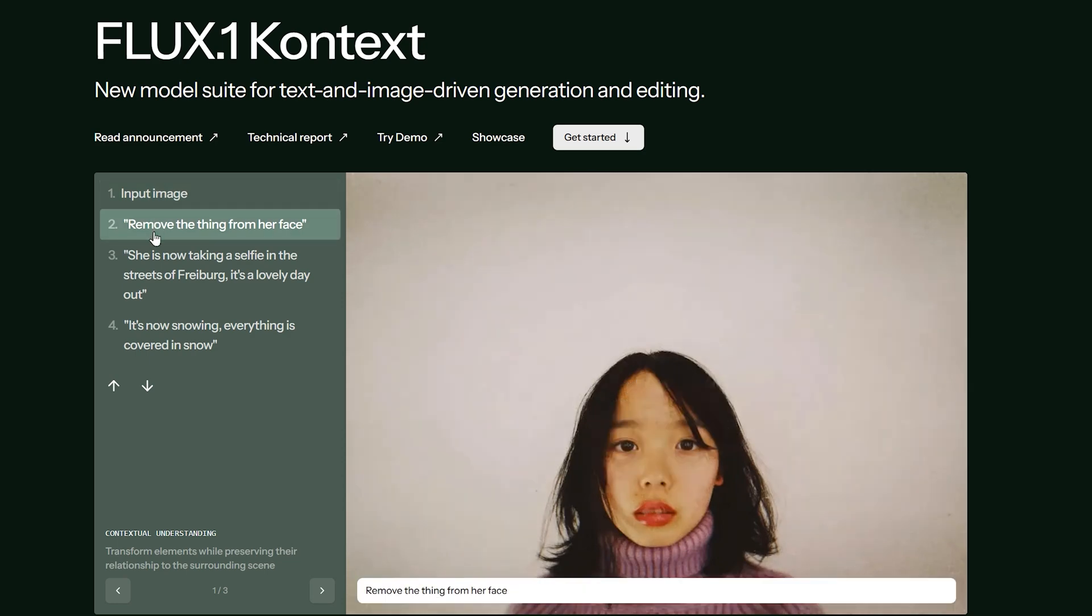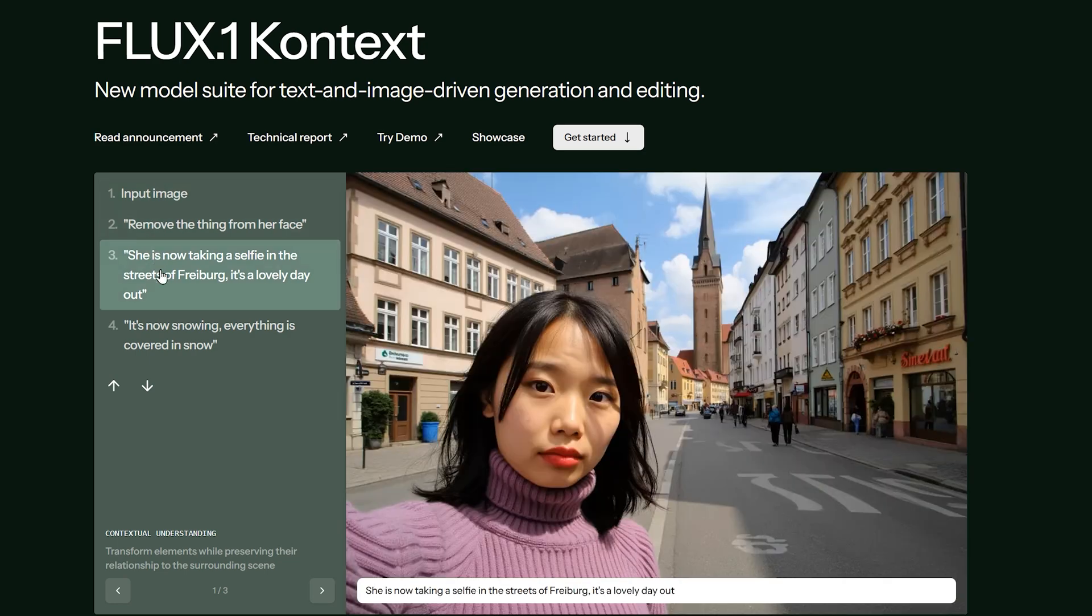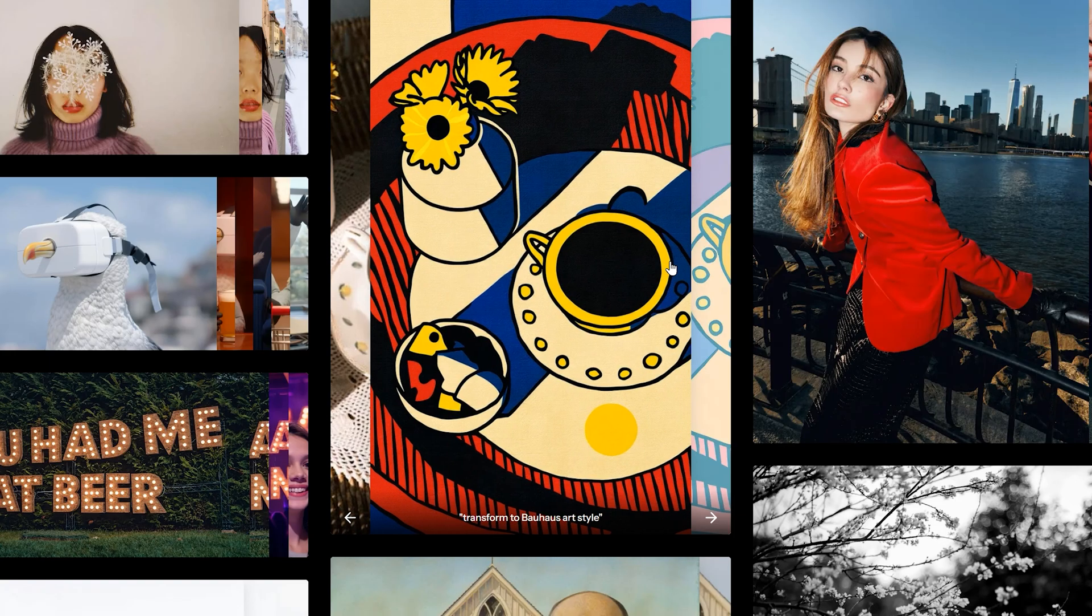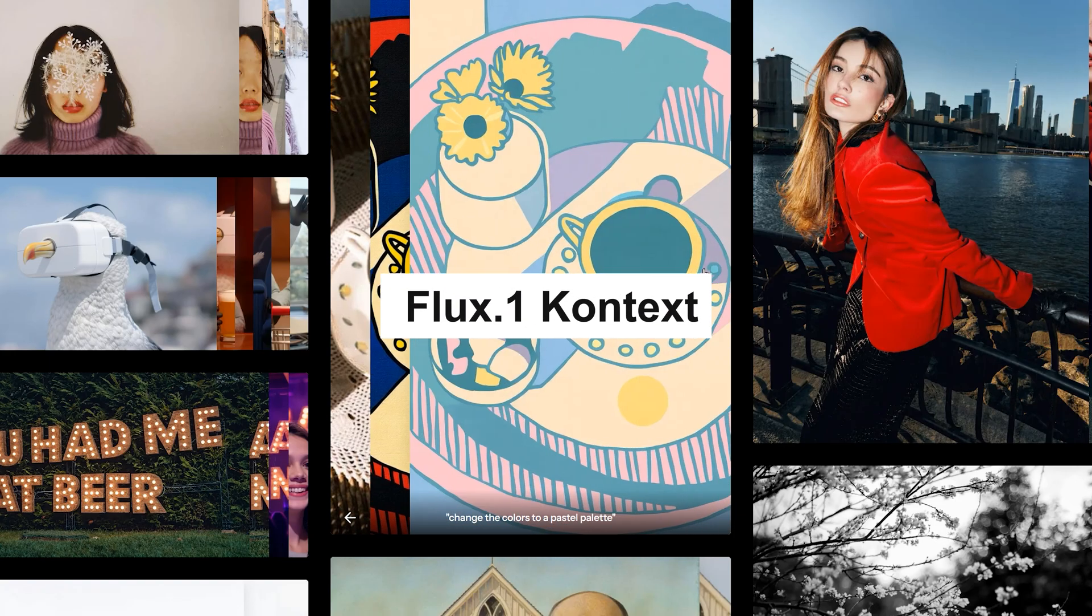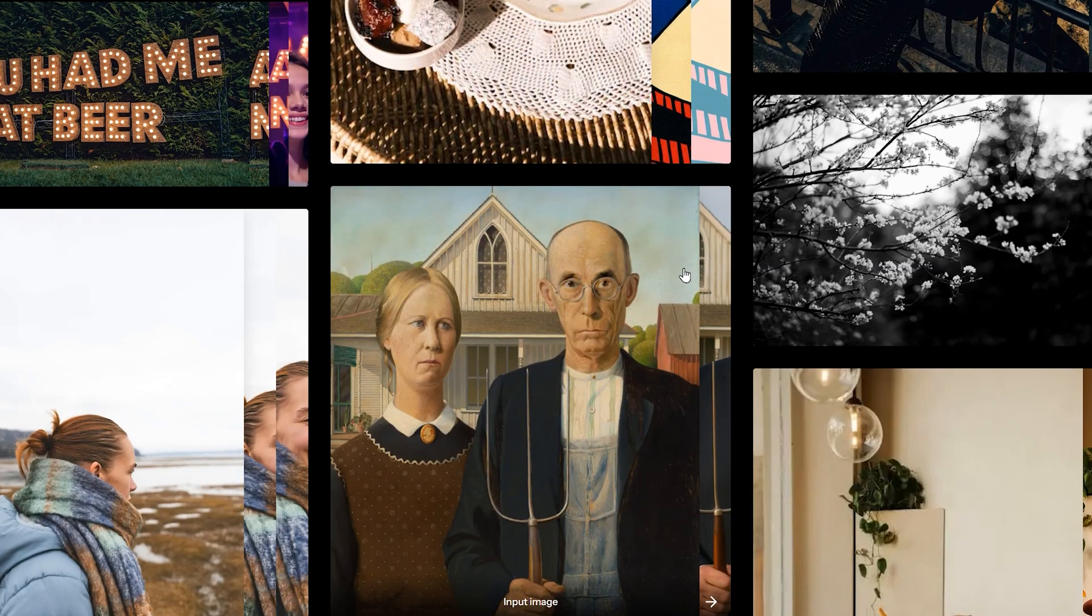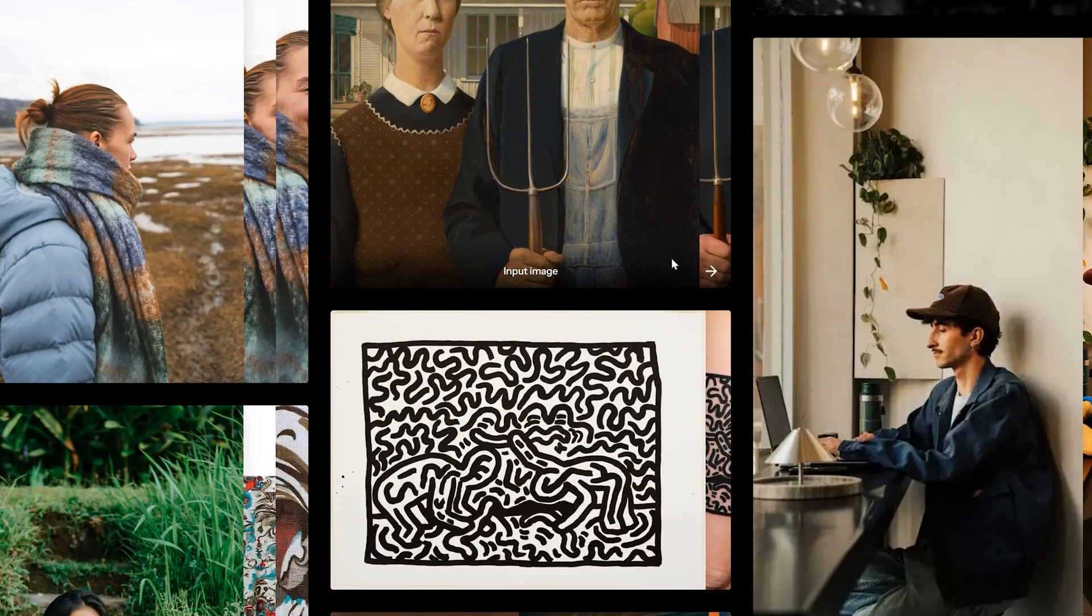Hi guys! AI image editing model just leveled up again. It's Flux 1 Context. Take a look at these interesting examples.